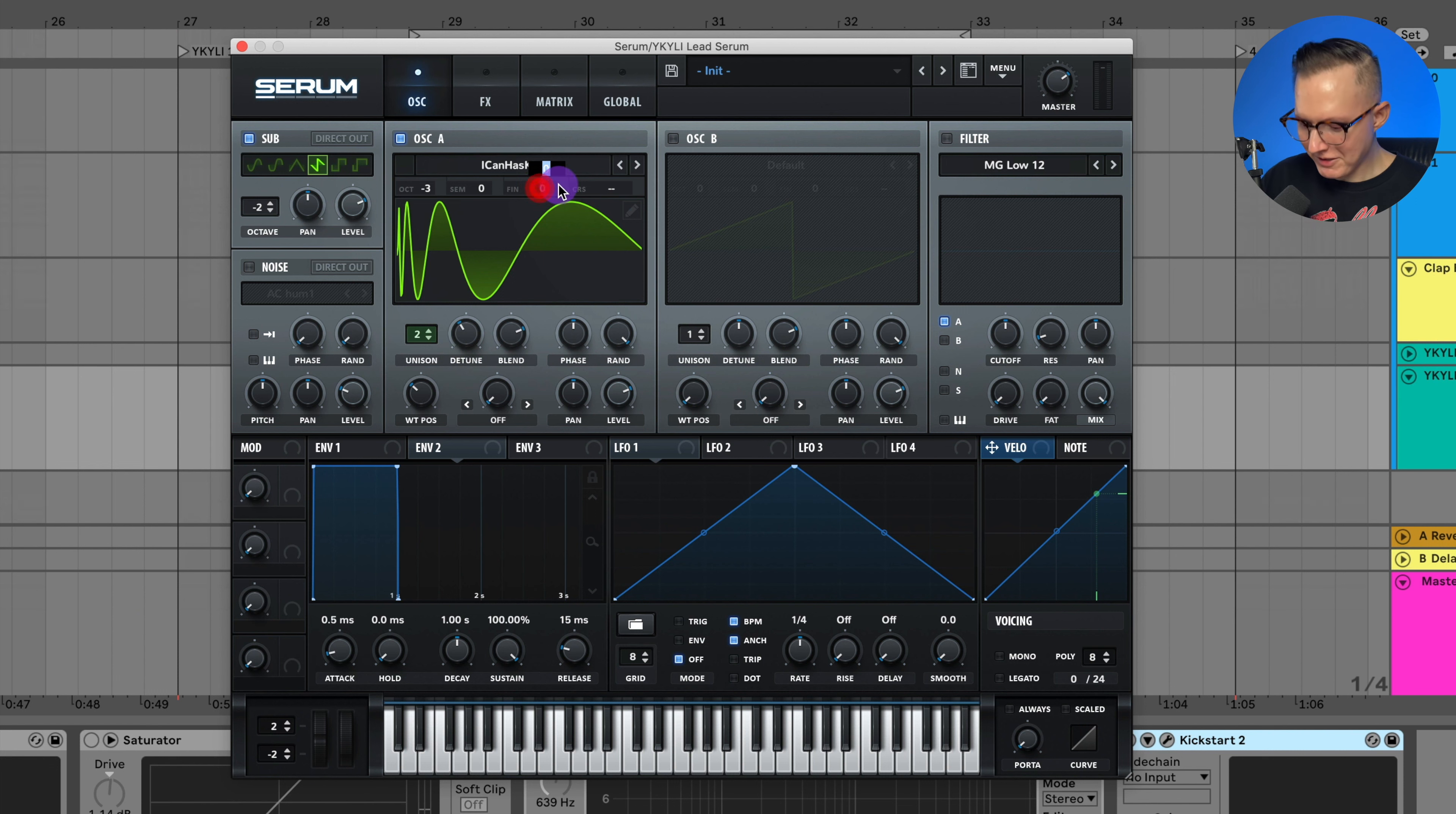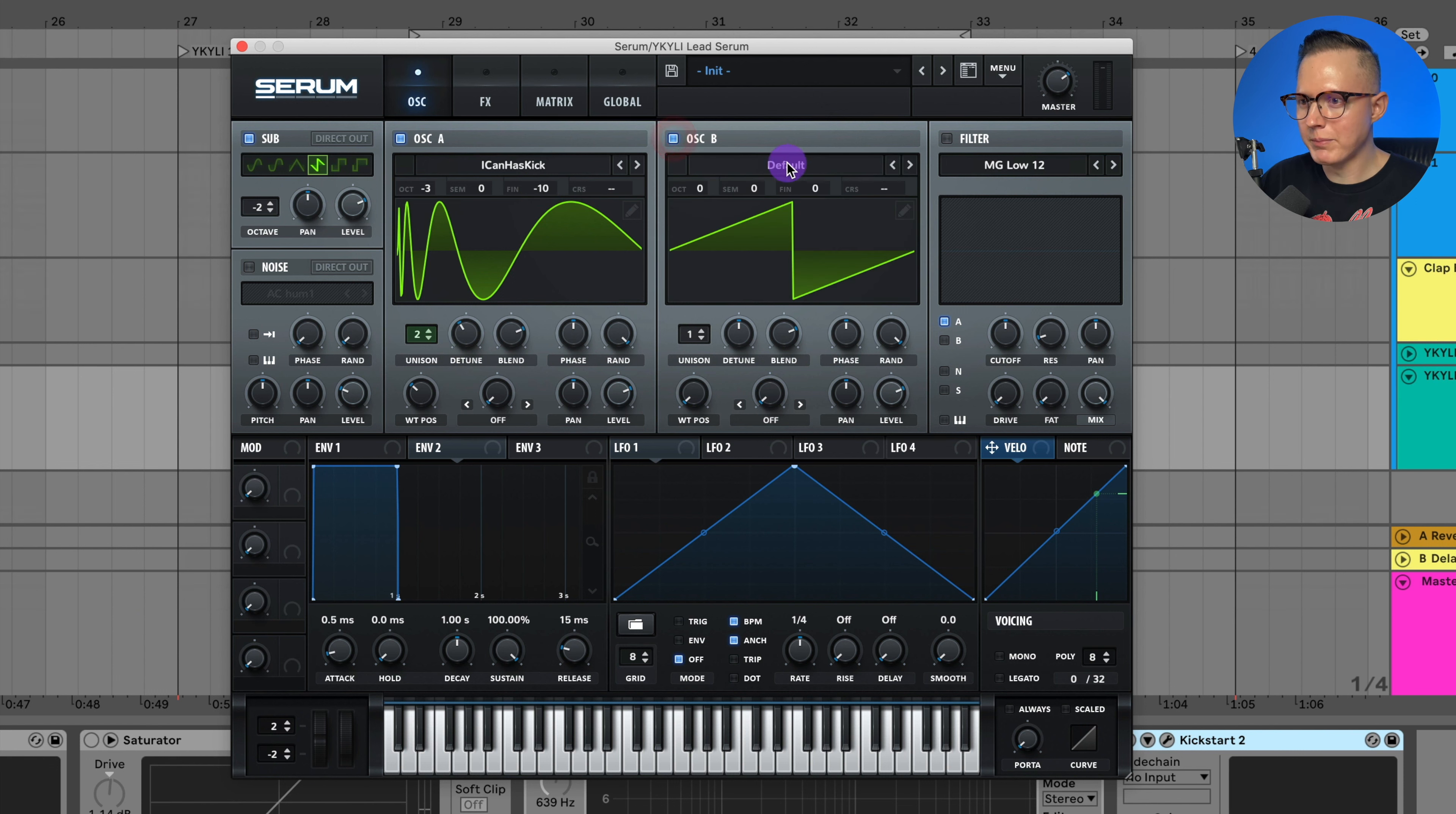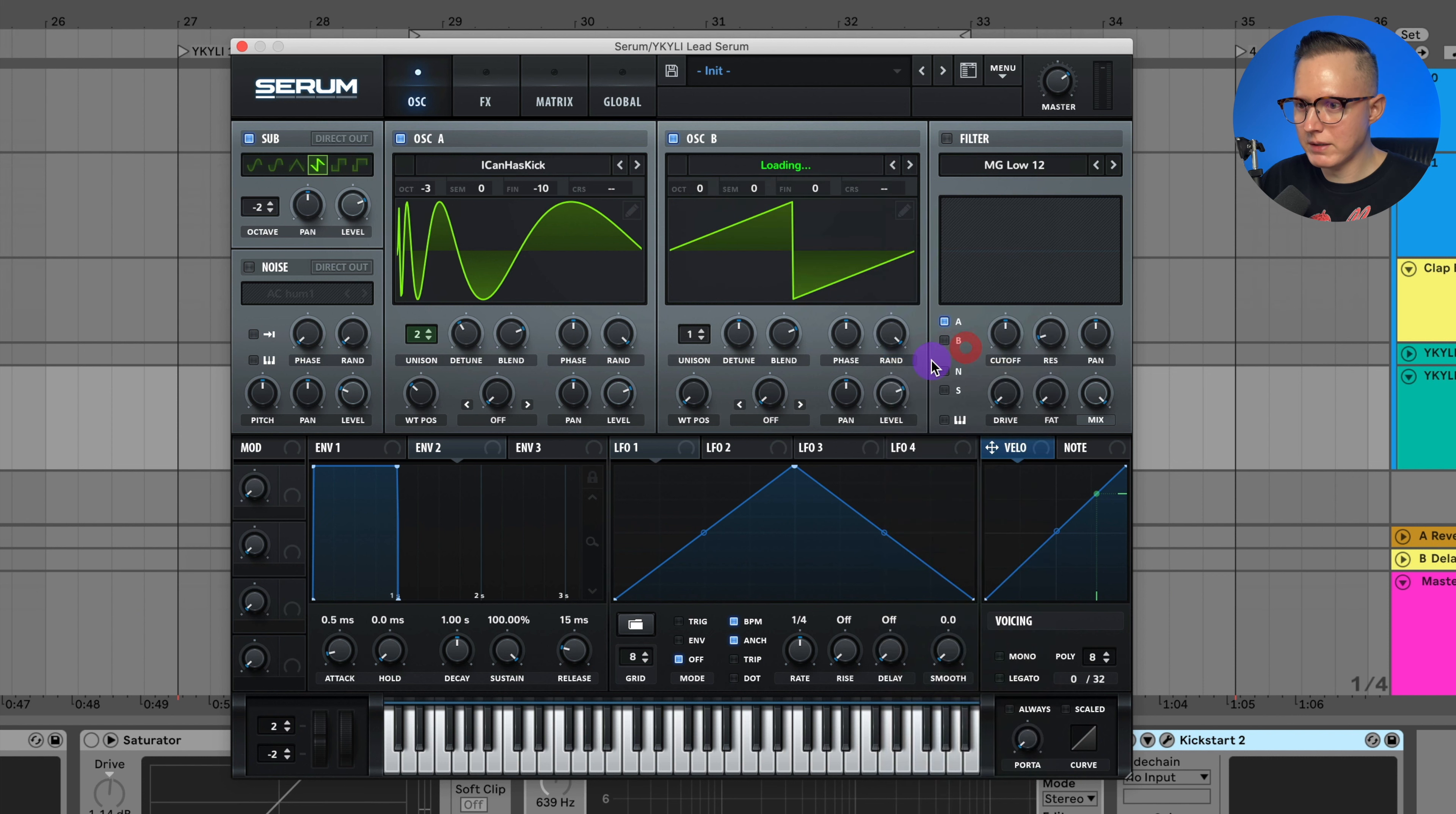So that doesn't sound great. Let's adjust that fine tuning. And let's add in the top end by using oscillator B. So for oscillator B I will do monster one and raise this up plus seven semitones.